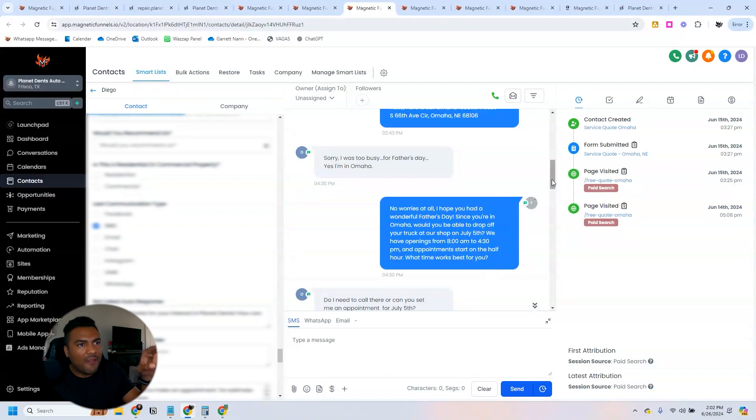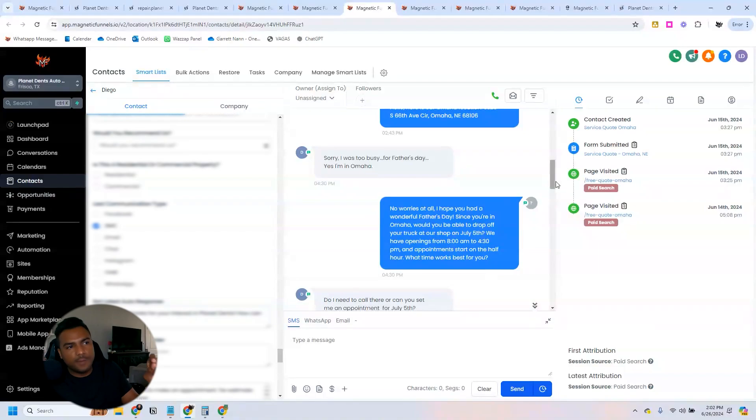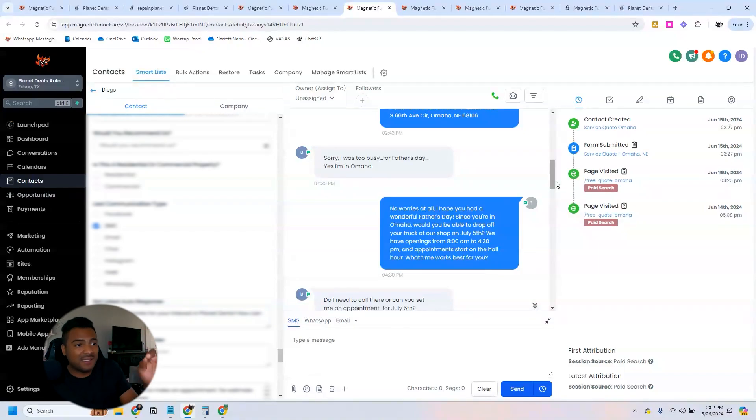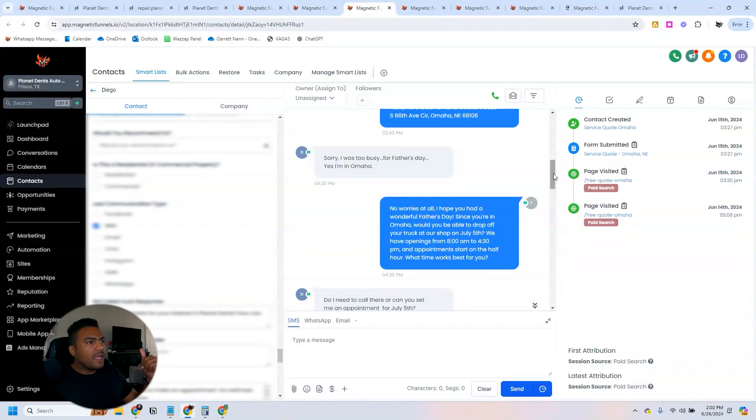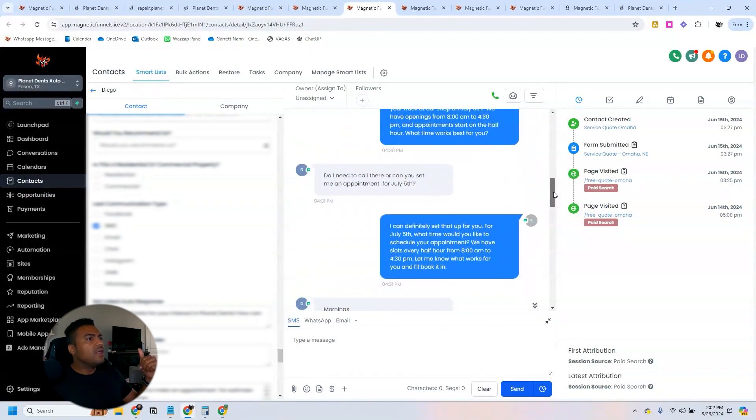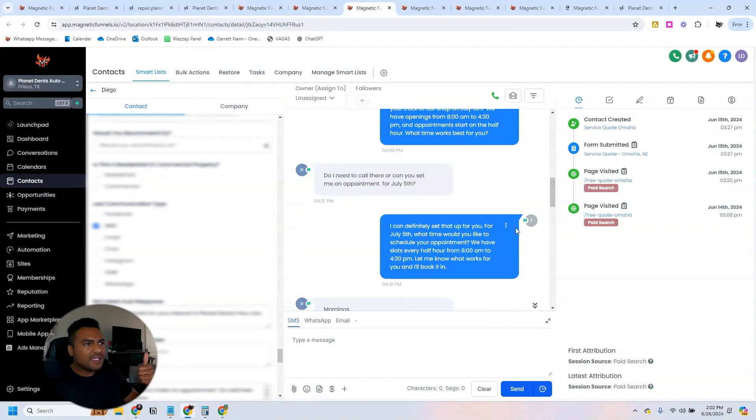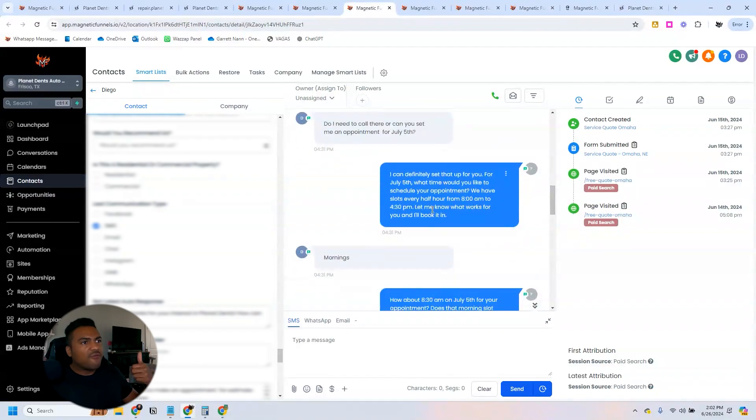So based on the information we have set on the calendar, the bot knows that each appointment lasts 30 minutes and this is our range of availability. Then the person answers 'do I need to come in or can you set an appointment for July 5th?' 'I can definitely set that up for you for July 5th. Would you like to schedule your appointment?'